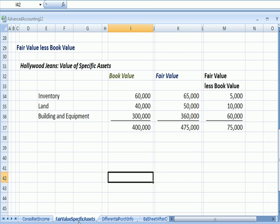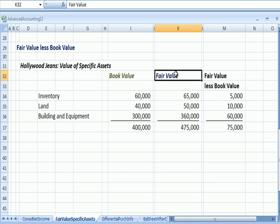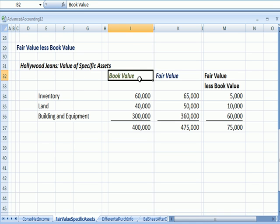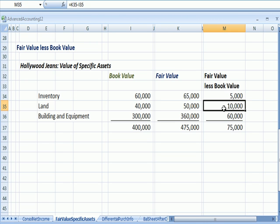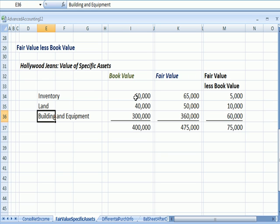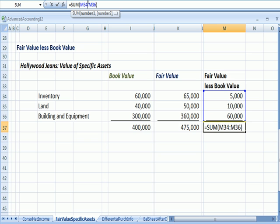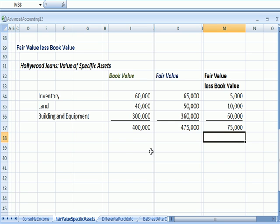Let's further assume some asset values where fair value exceeds book value. For inventory, fair value is $5,000 higher; for land, it's $10,000 higher; and for building and equipment, $60,000 higher — for a total excess of fair value over book value of $75,000. We'll use that number shortly.